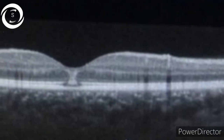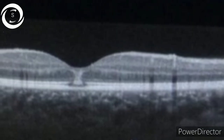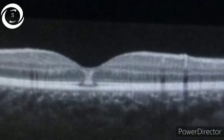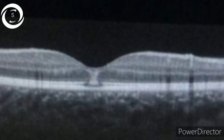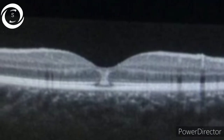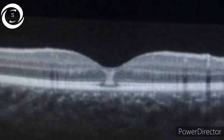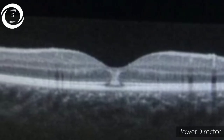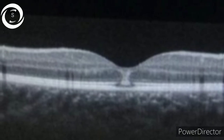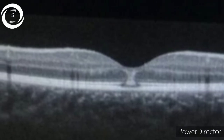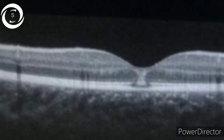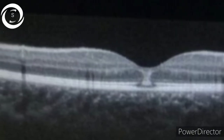In the last OCT, you can appreciate the focal disruption or loss of RPE and ellipsoid zone with a vertical band-like hyper-reflective material and sharply demarcated borders with adjacent normal retina. This is solar retinopathy.